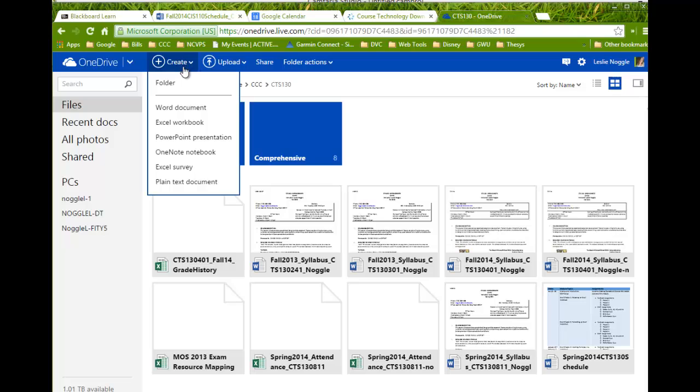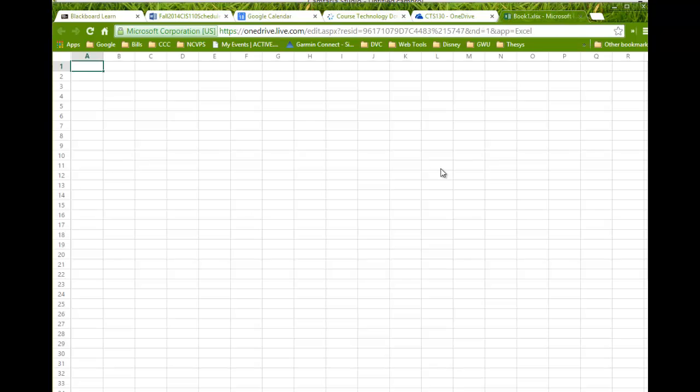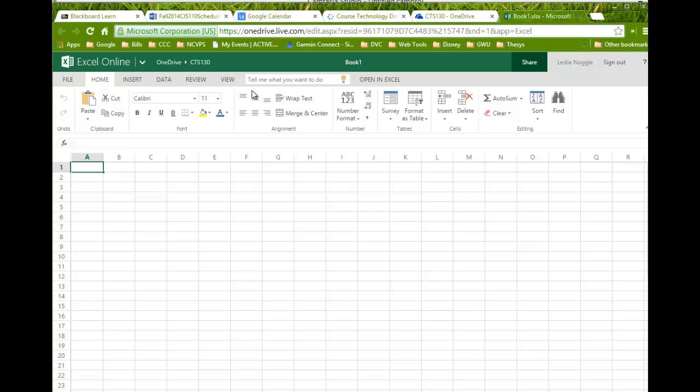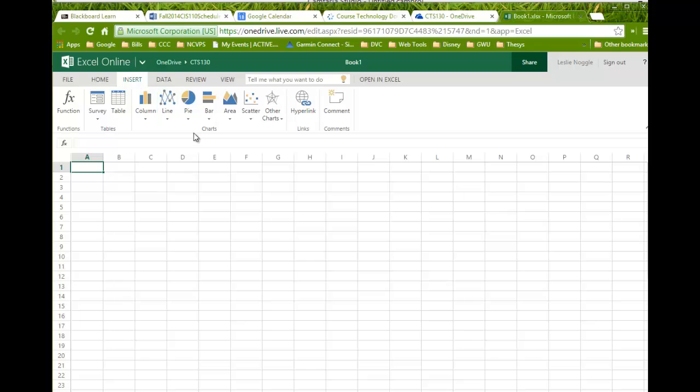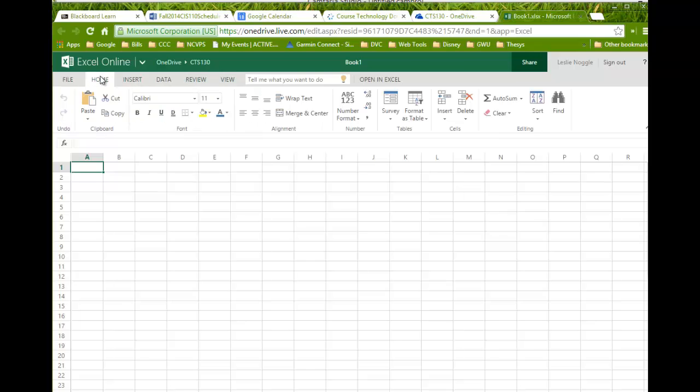So, for this assignment, you're going to click Create and choose to create a new Excel workbook. And you can see that when I create a new Excel workbook, it looks pretty familiar when it opens up. I do have the ribbon, and I have lots of options, but you will notice that I don't have all the same options that I have in the real Excel app, which is fine for what I need to do for this assignment.